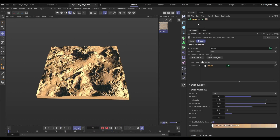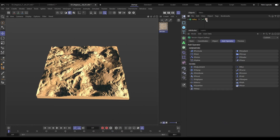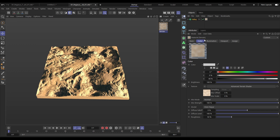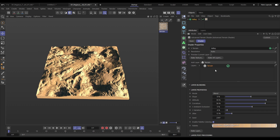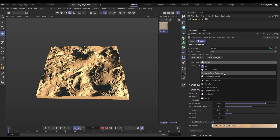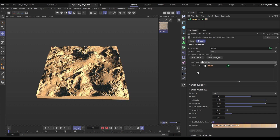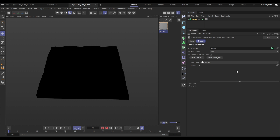Let's have a look at the basics. Terrains now come with a material pre-applied, and in that material, in the color channel, is the Advanced Terrain Shader. This uses the data channels generated by the terrain to mix colors for our landscapes.